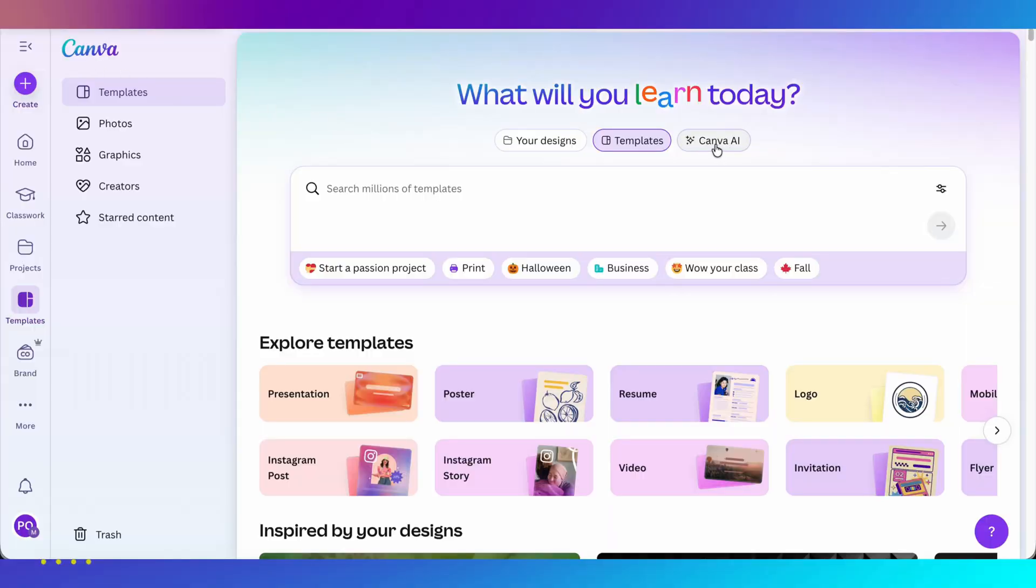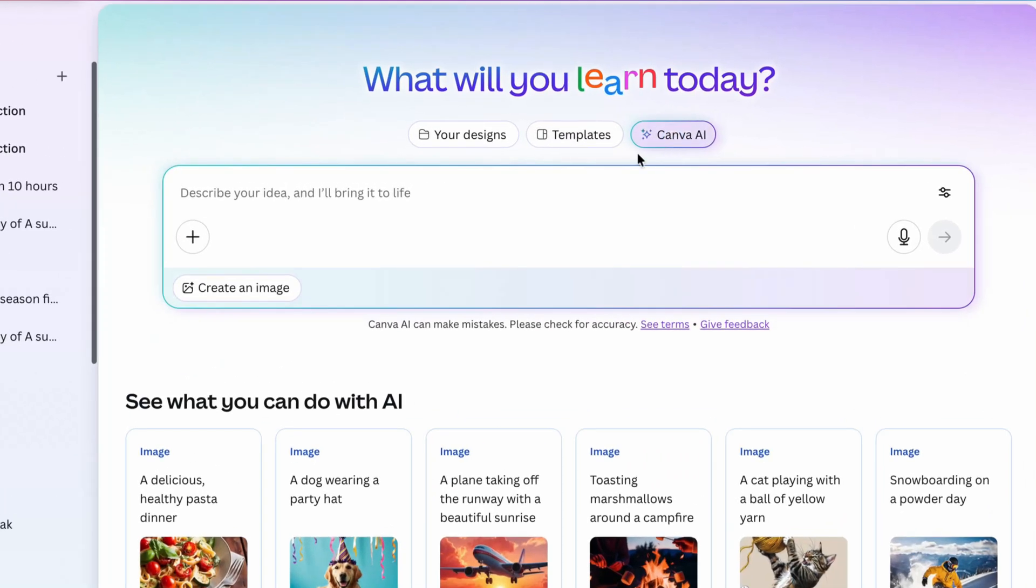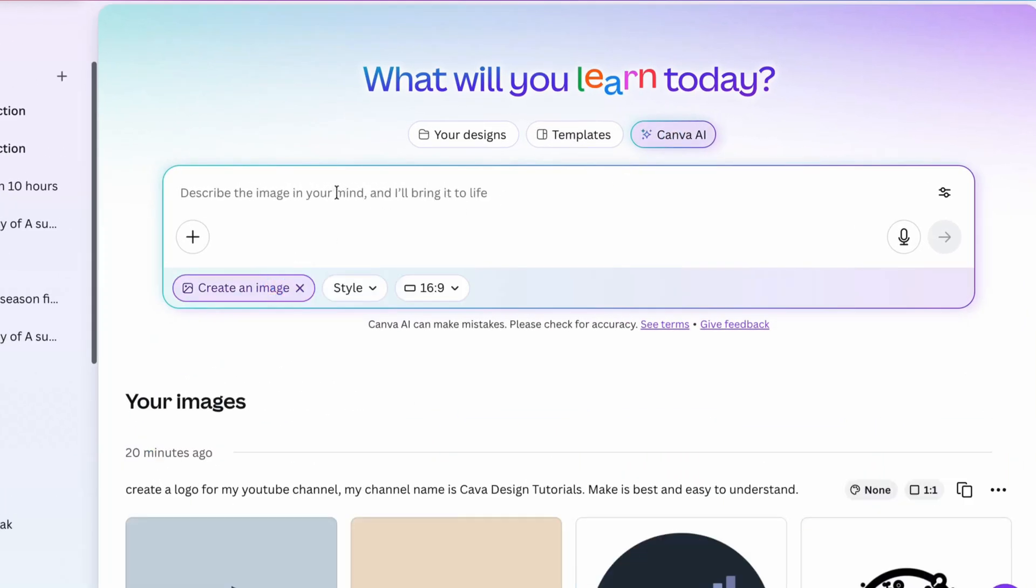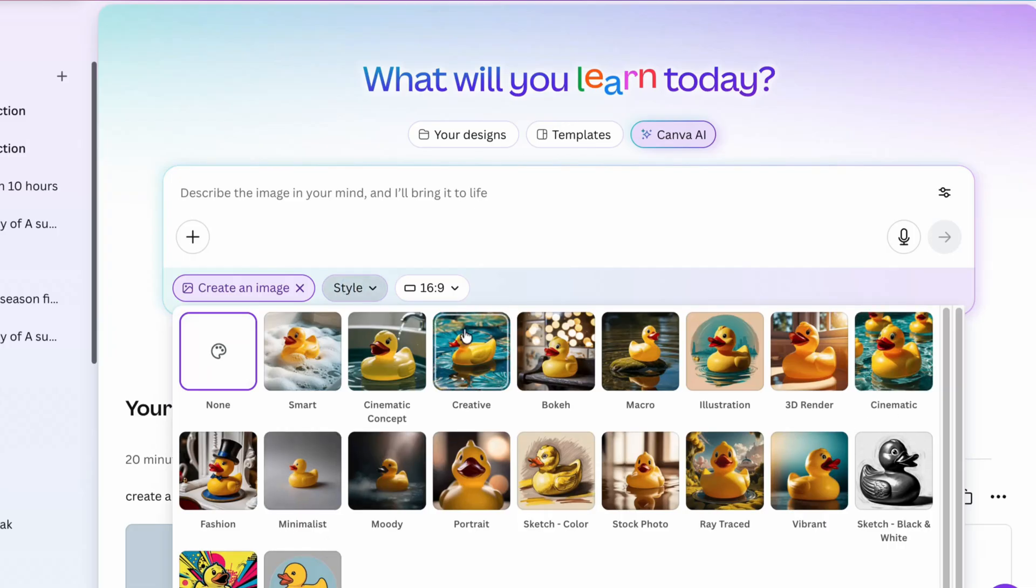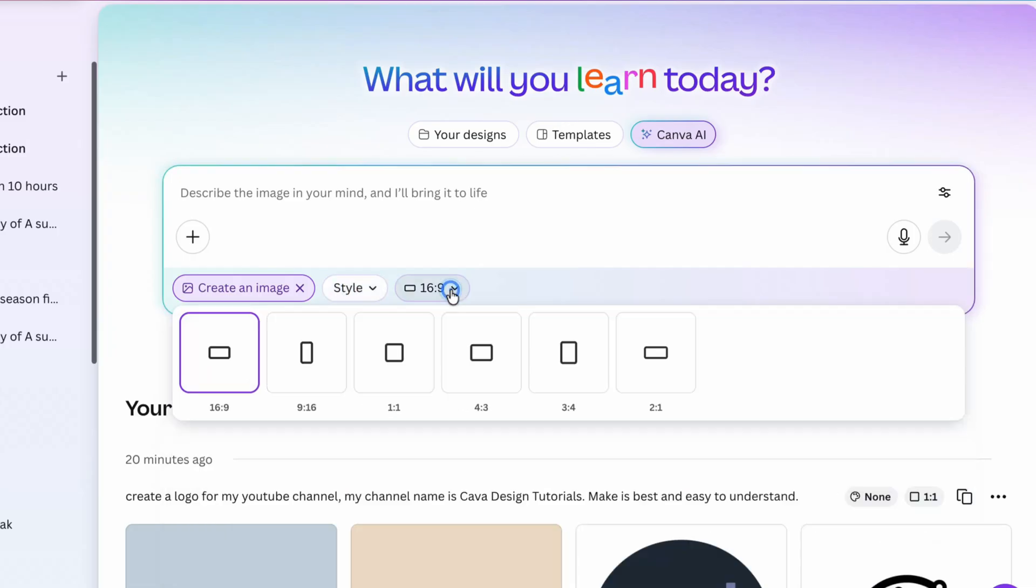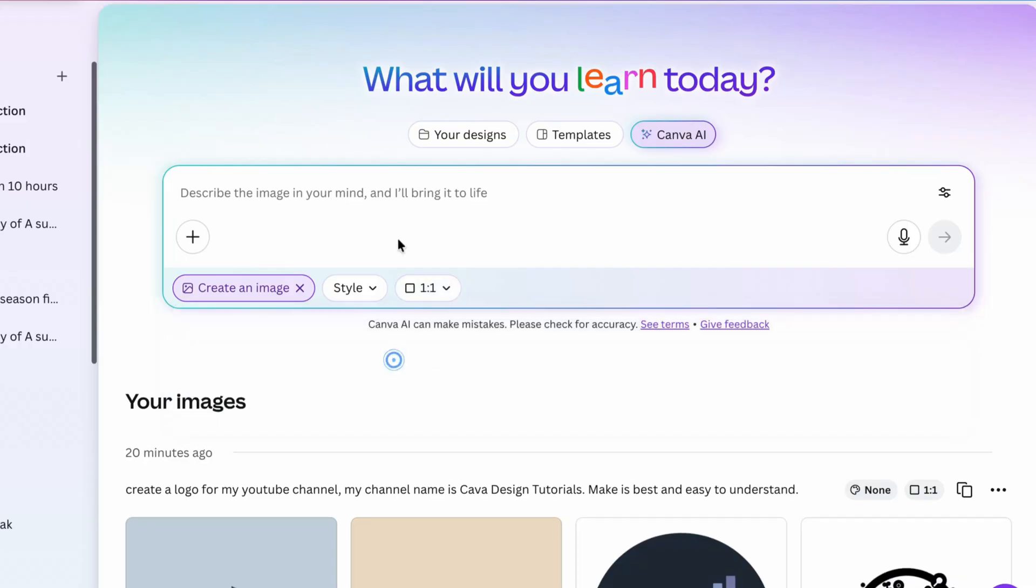After logging, click on Canva AI. Before writing your prompt, click on the create an image button. You can also select any design of your choice or leave it as it is. Next, click on this button to select the aspect ratio one by one.